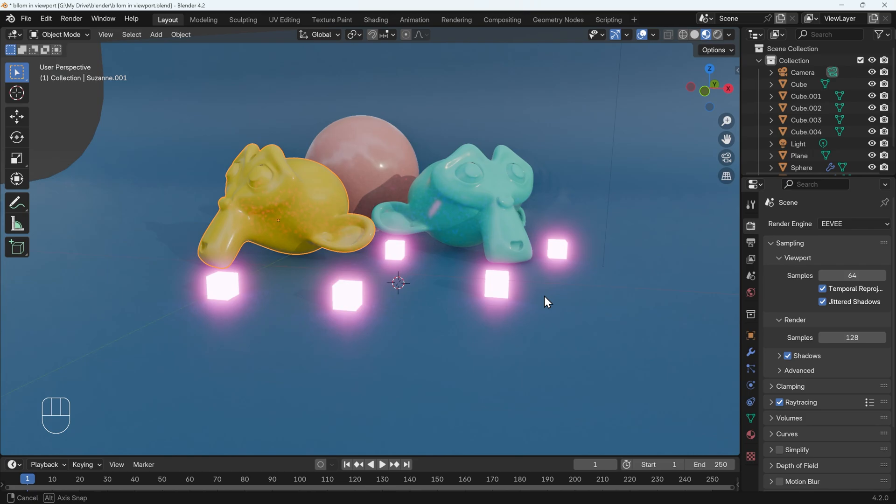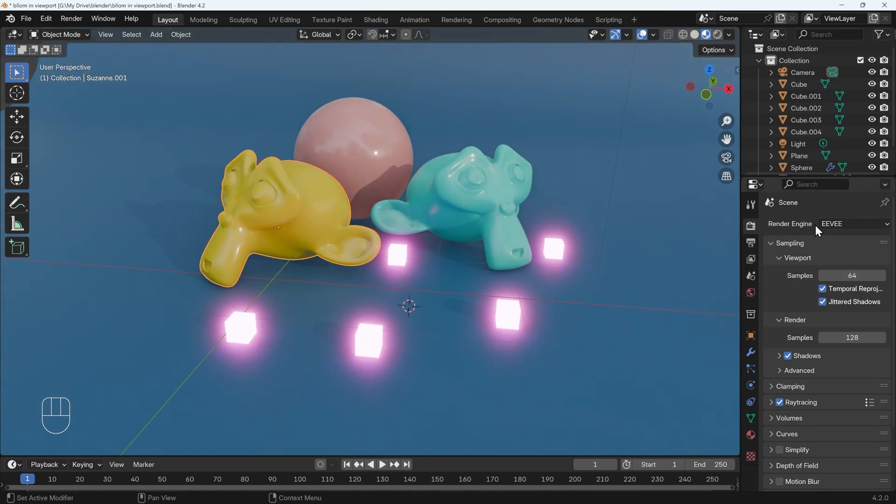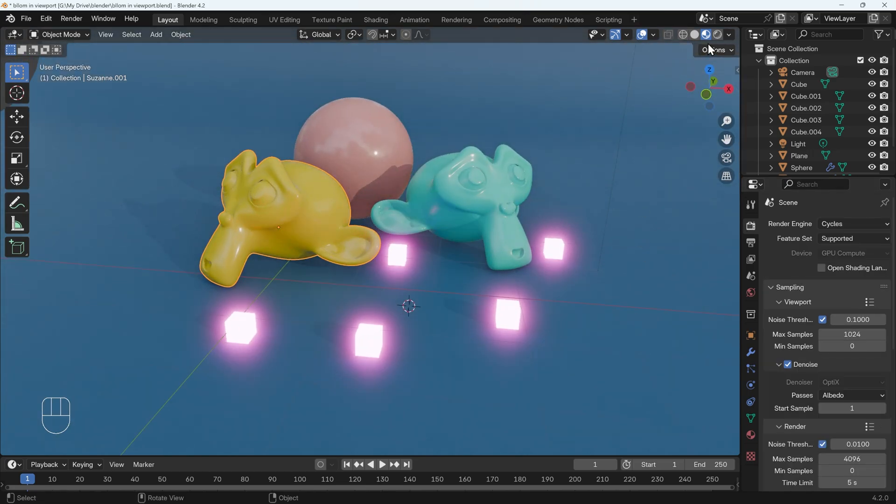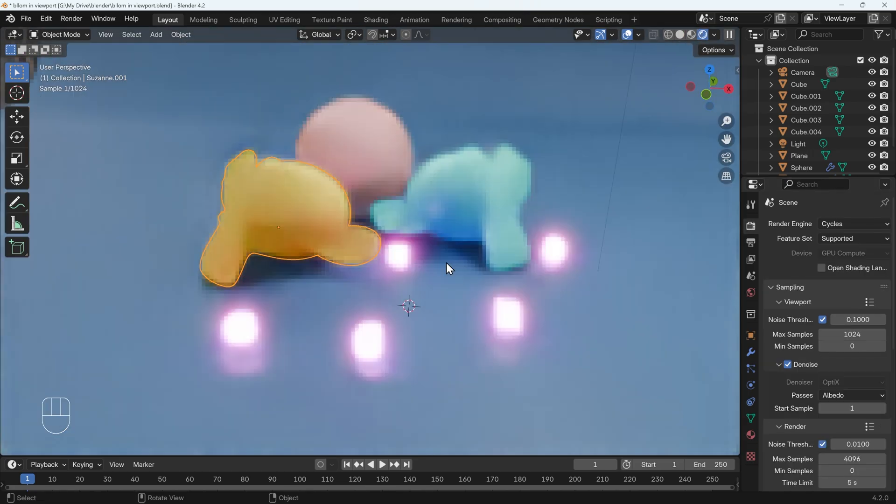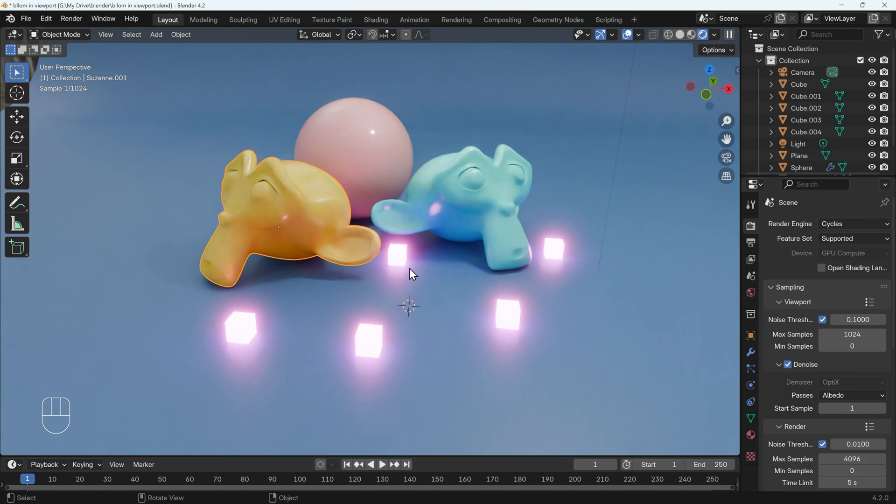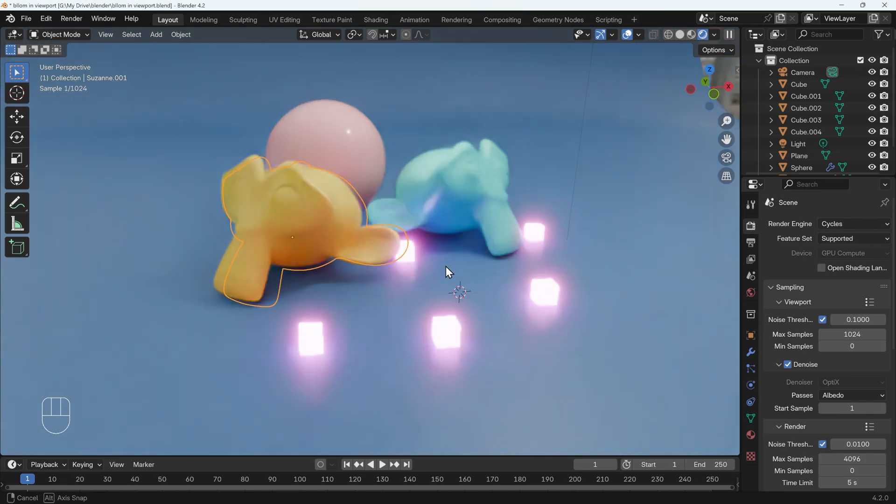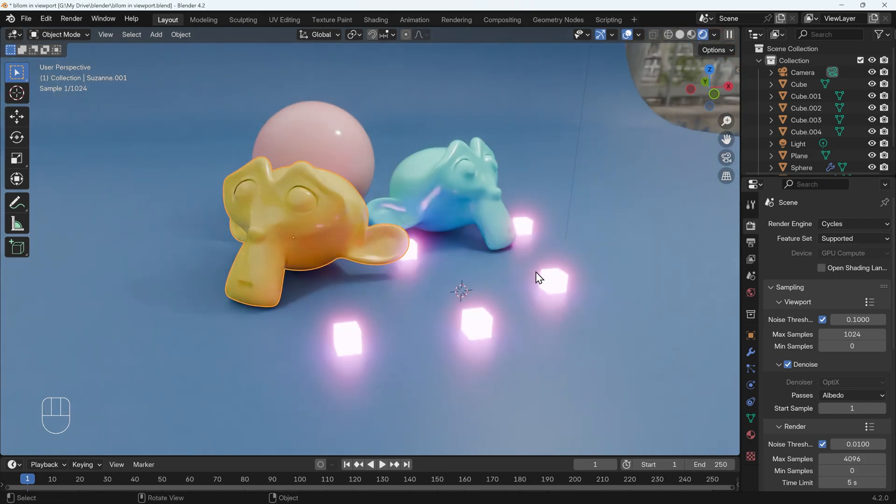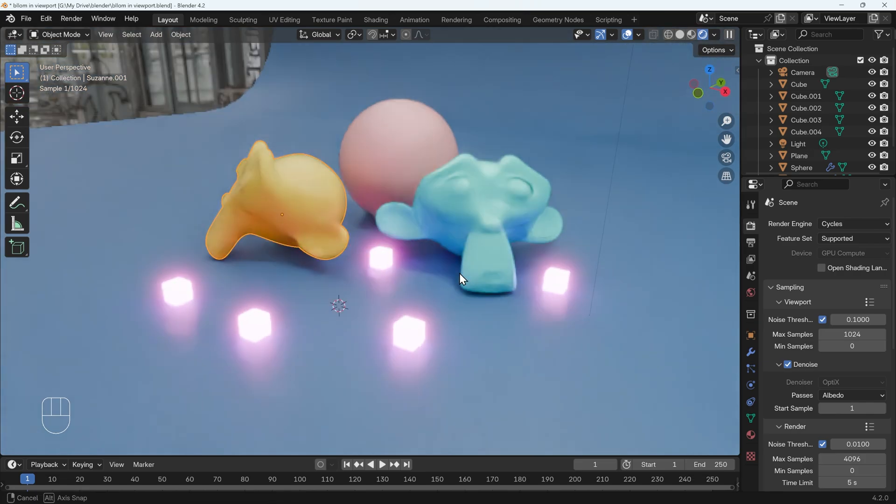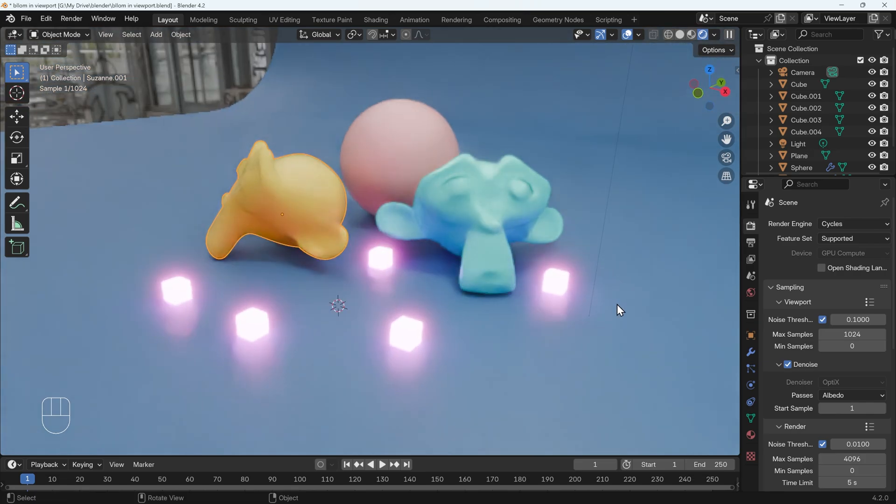Now because we're using the compositor for this, that means it will work in Cycles as well as Eevee. So that's a quick run through of how to set that up. Hopefully that clears up some confusion. Thanks for watching, and I'll see you next time.